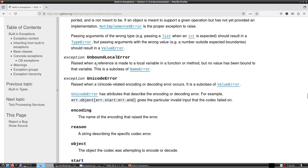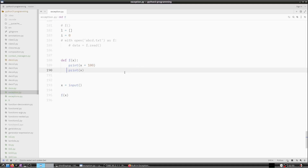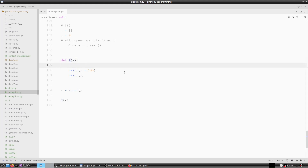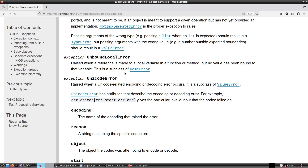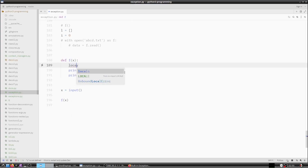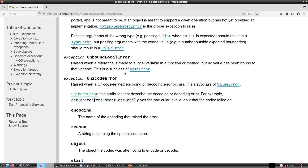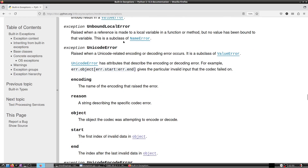UnboundLocalError is raised when a reference is made to a local variable in a function or method but no value has been bound to that variable. It is a subclass of NameError. This error is hard to create artificially; we will see an example once we encounter it naturally in a project.